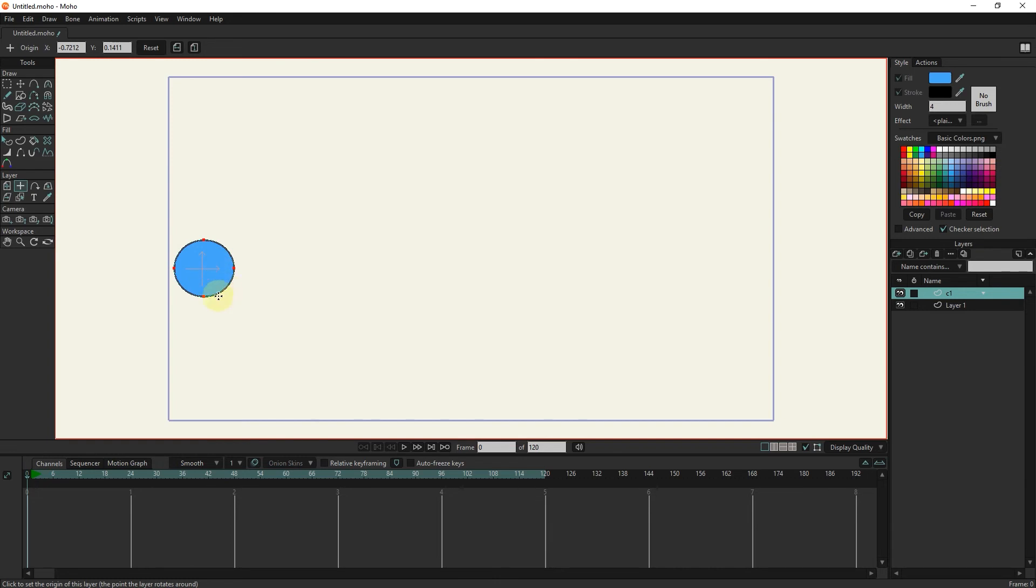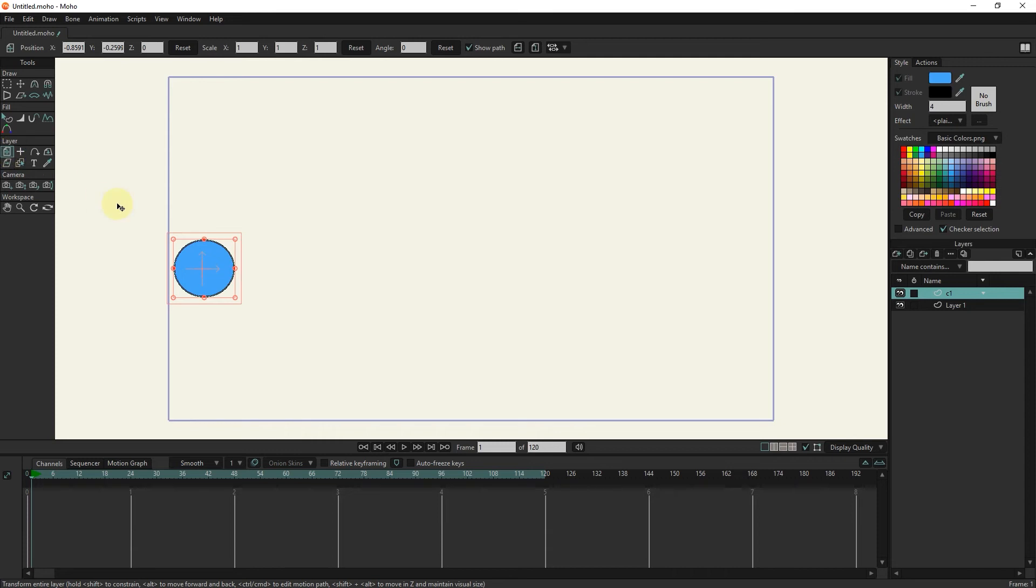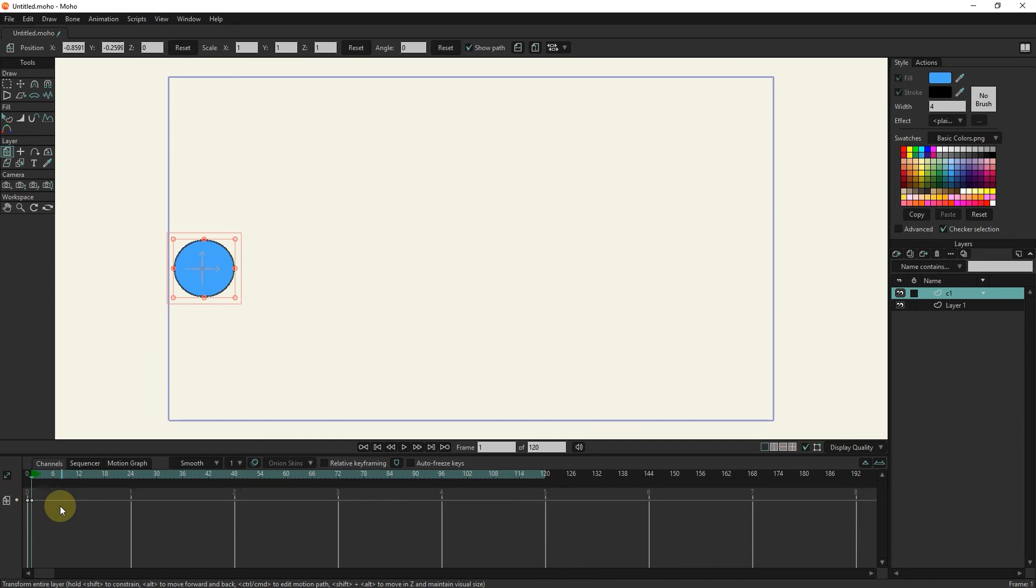Now I place the slider in frame 1 and select the transform tool, left click on the circle. In this way, a keyframe is created in the timeline. Now I place the slider in frame 18 and place the circle in the next desired location.